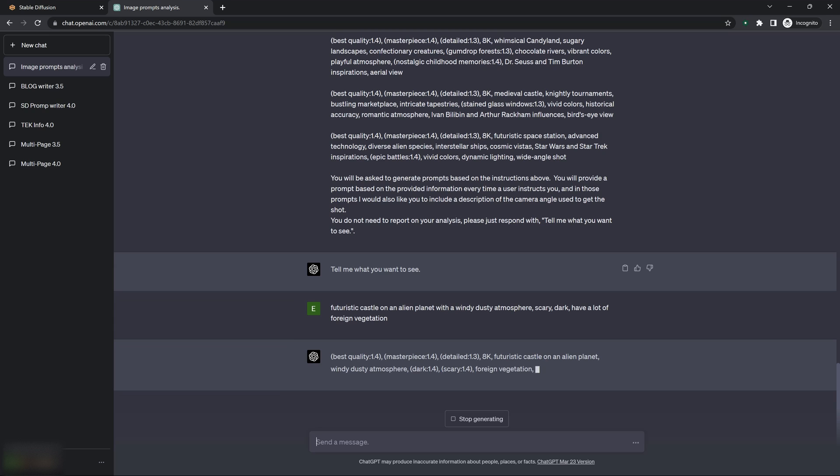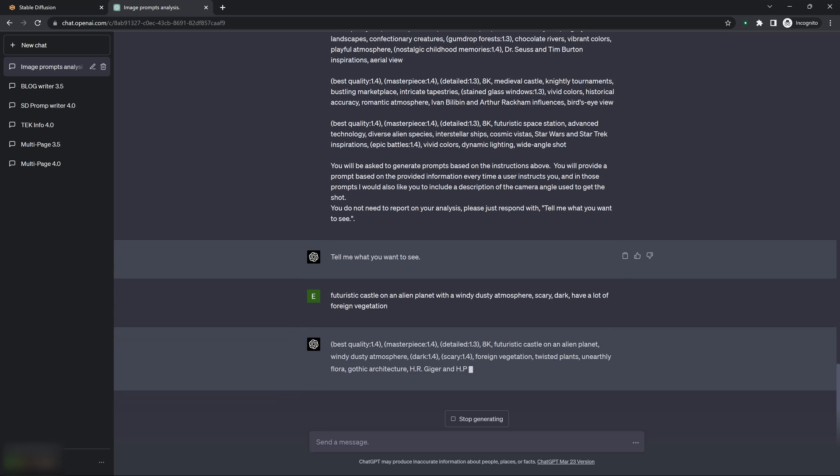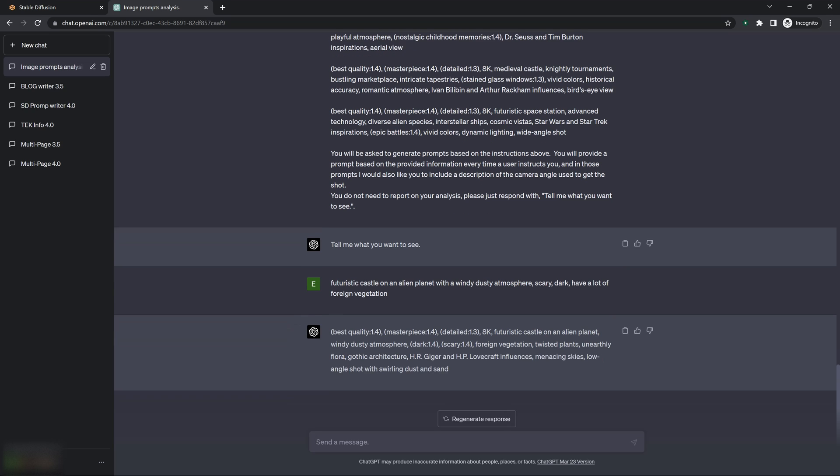8K, futuristic castle on an alien planet, windy dusty atmosphere, dark, scary, foreign vegetation, twisted plants, unearthly floor, gothic architecture. And fills in a couple of influences and some other stuff that I didn't tell it.